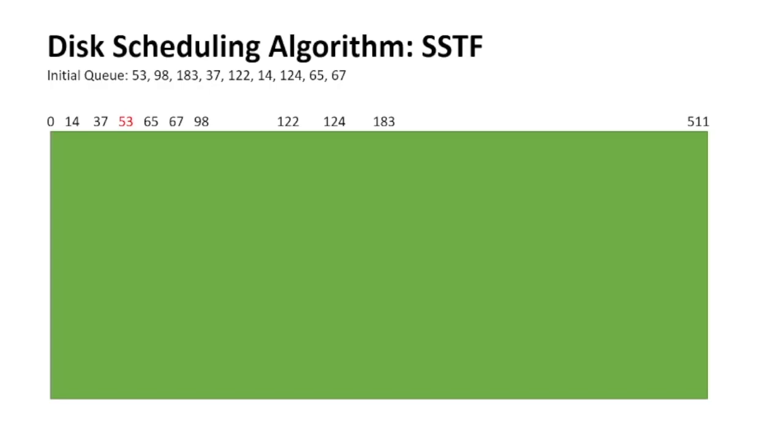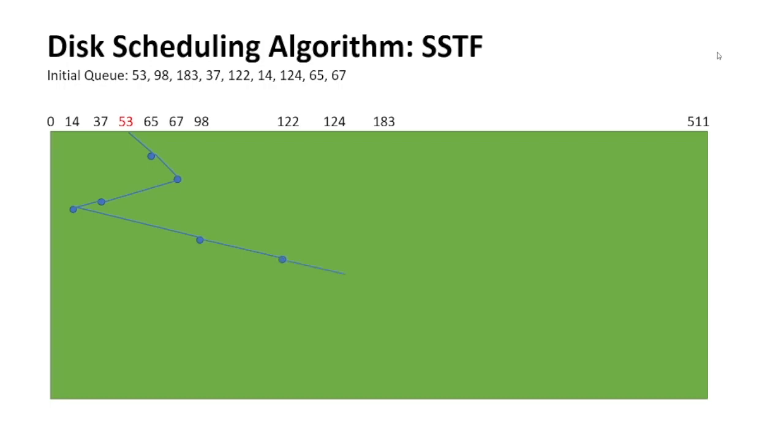The next one is SSTF, shortest seek time first. In this one, the OS goes around and compares the block times between each request and it serves the one which is the shortest. Like you can see over here, 53 and 65 have the lowest or the shortest amount of gap between them, which is 12. 65 and 67 have 2, and so on. Isn't this more efficient than the previous one? Yeah, it is more efficient because we are wasting less time in going from one request to another.